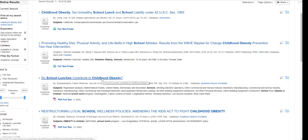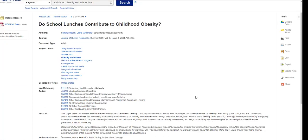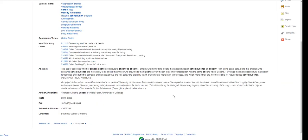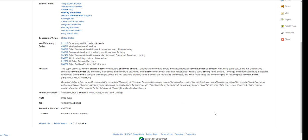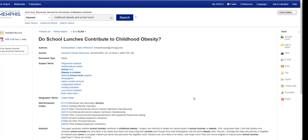If I click on the title I can get more information, including the author, subject terms that let me know more about what this article contains, and an abstract. An abstract is just a brief description of the article. This is extremely useful because it means you don't have to read the whole article to know if it might be useful for your research.